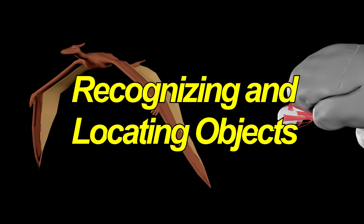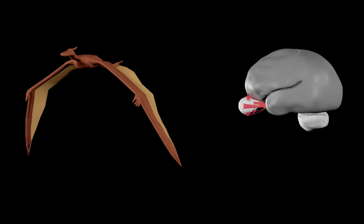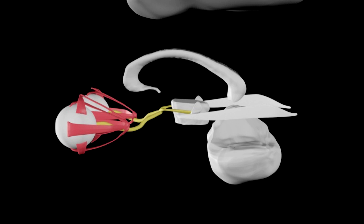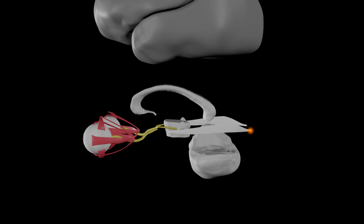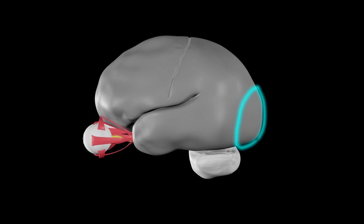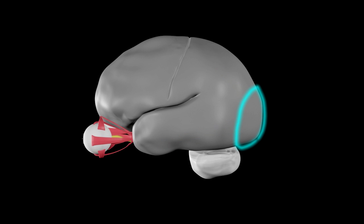Human brains are also capable of recognizing and locating objects that they see. A heavily processed version of what the eyes see moves back along the optic nerve to various places in the brain, one of which is the visual cortex at the back of the brain. From there, there's a two-stream hypothesis from the 1990s involving a ventral stream for object recognition and a dorsal stream for location. But more recent research suggests that there may be more involved.